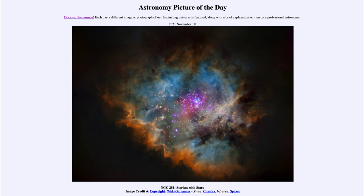Essentially, we're looking at all of the object — the entirety of what energy it is putting out — and not just that little tiny portion that happens to be visible light, which is what we have traditionally been used to studying.